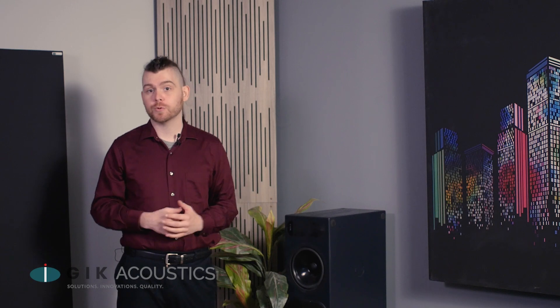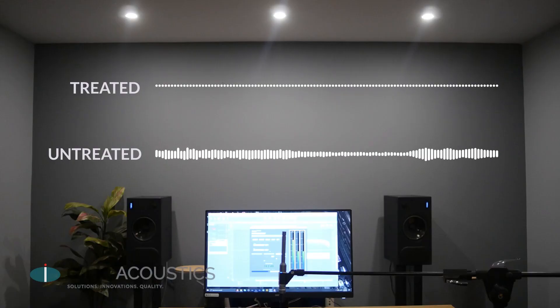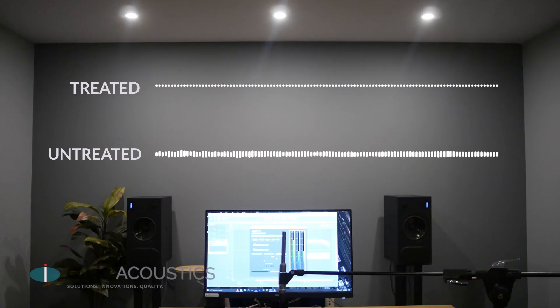Here we've got a couple of PMC 828s that we're going to use for a little music playback test, so you can hear what it's like to listen to music before and after we add treatment.